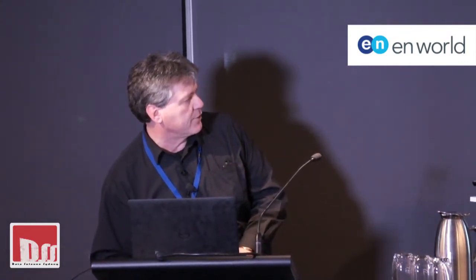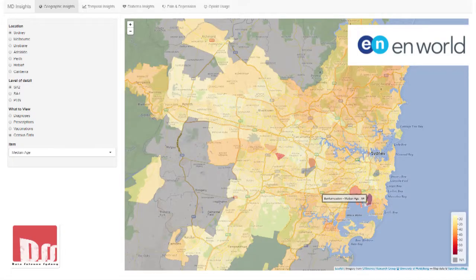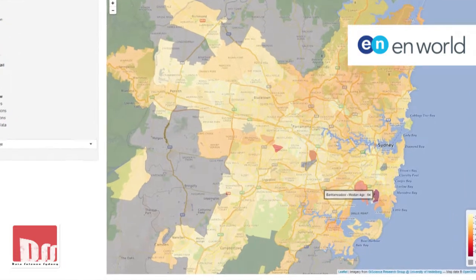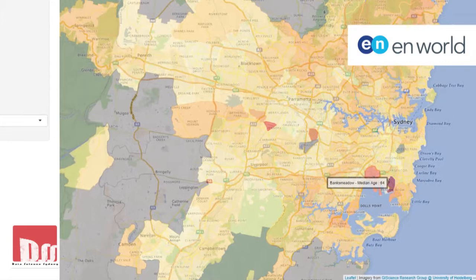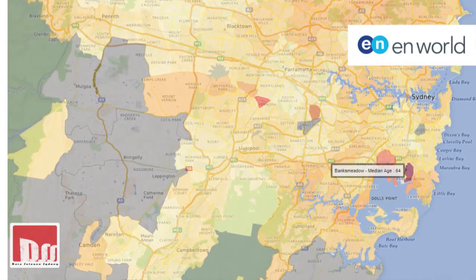That suggests we look a little further. I updated this system with the 2016 census data, which was only released in data pack form the week before. Looking at Banks Meadow now, we're looking at the median age from the census of people in that area — and they're actually quite old, a very similar situation on the 2011 census. It seems there are a lot of older Australians in that particular SA2, and older Australians might very well have more chronic pain, which could explain the extra use of antidepressants there.